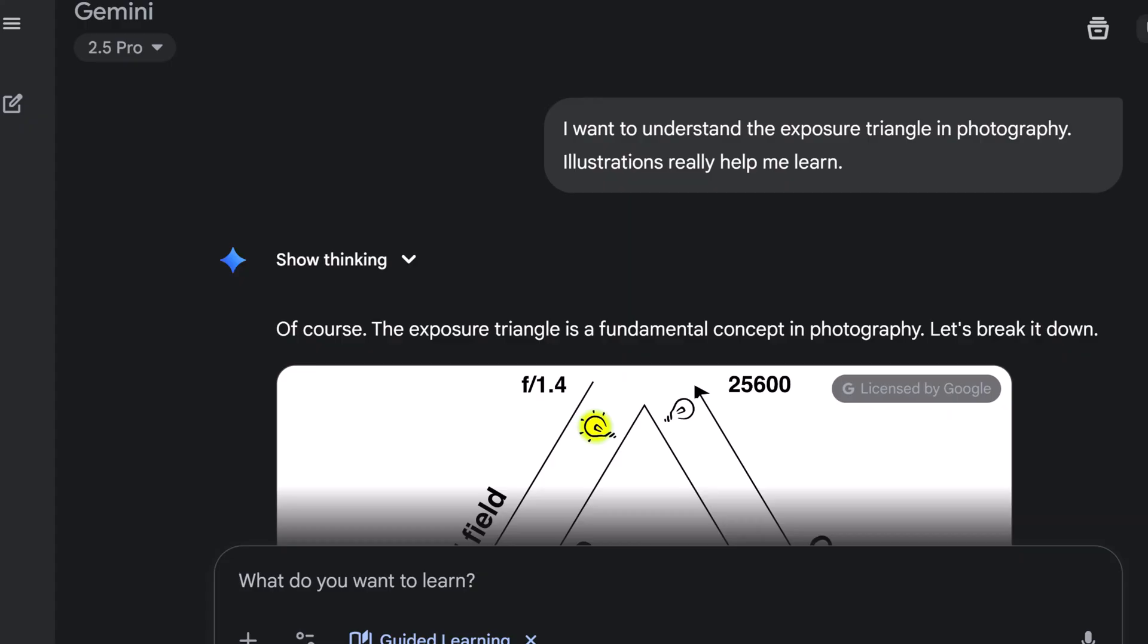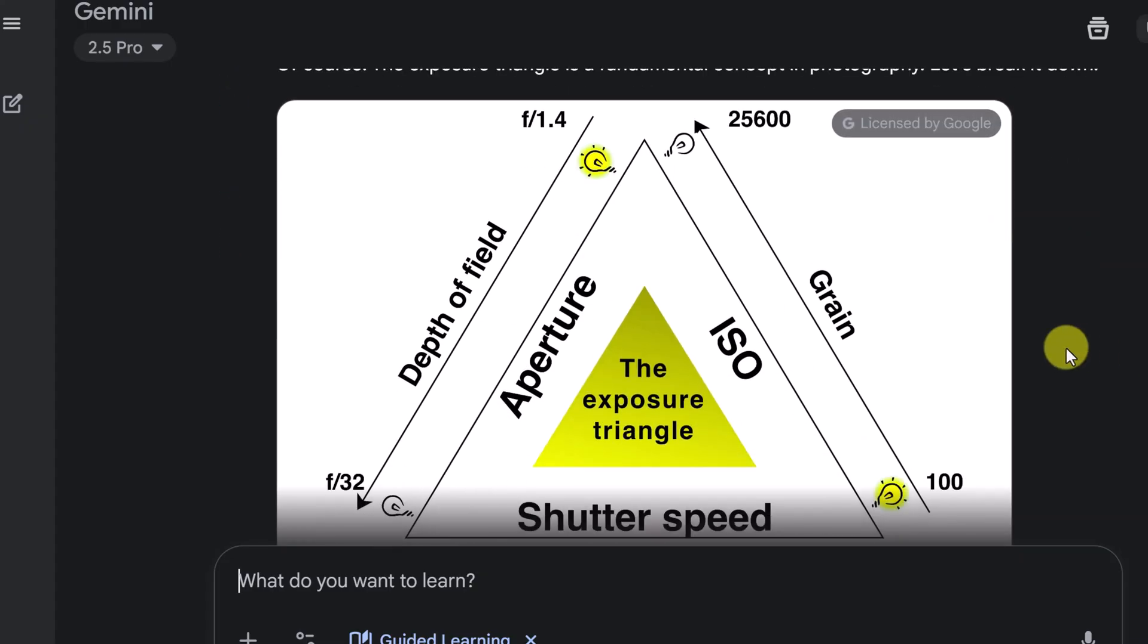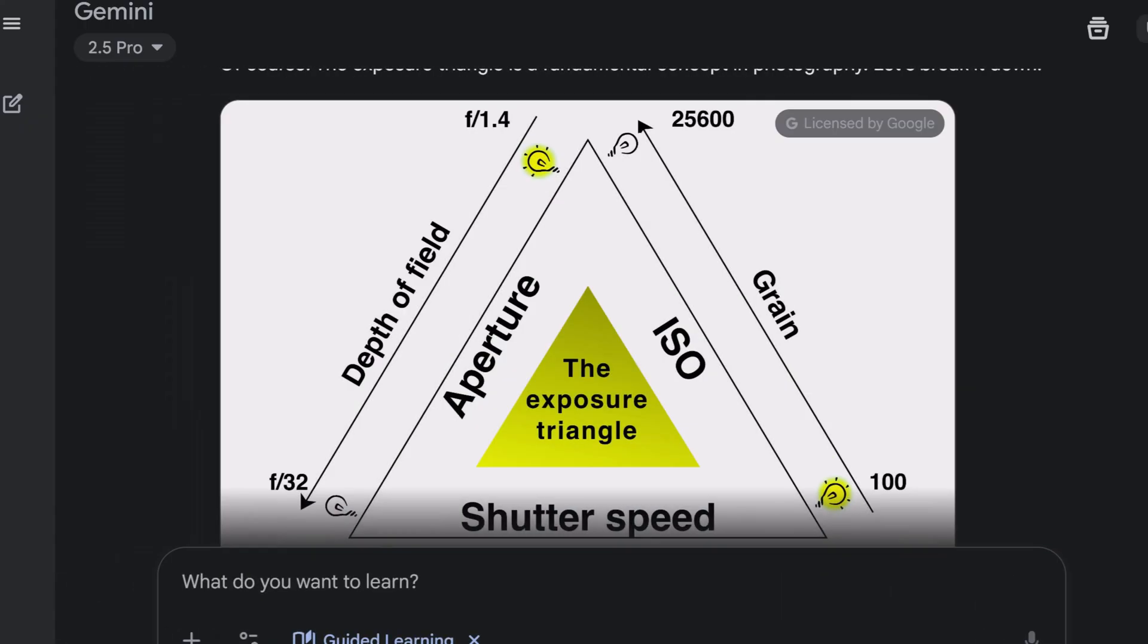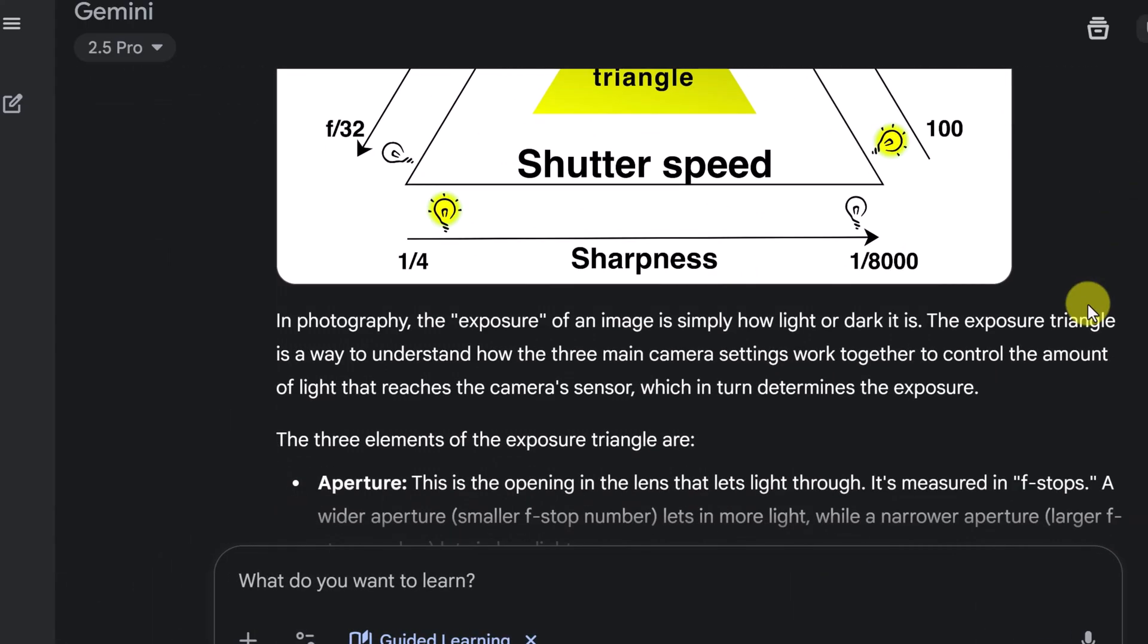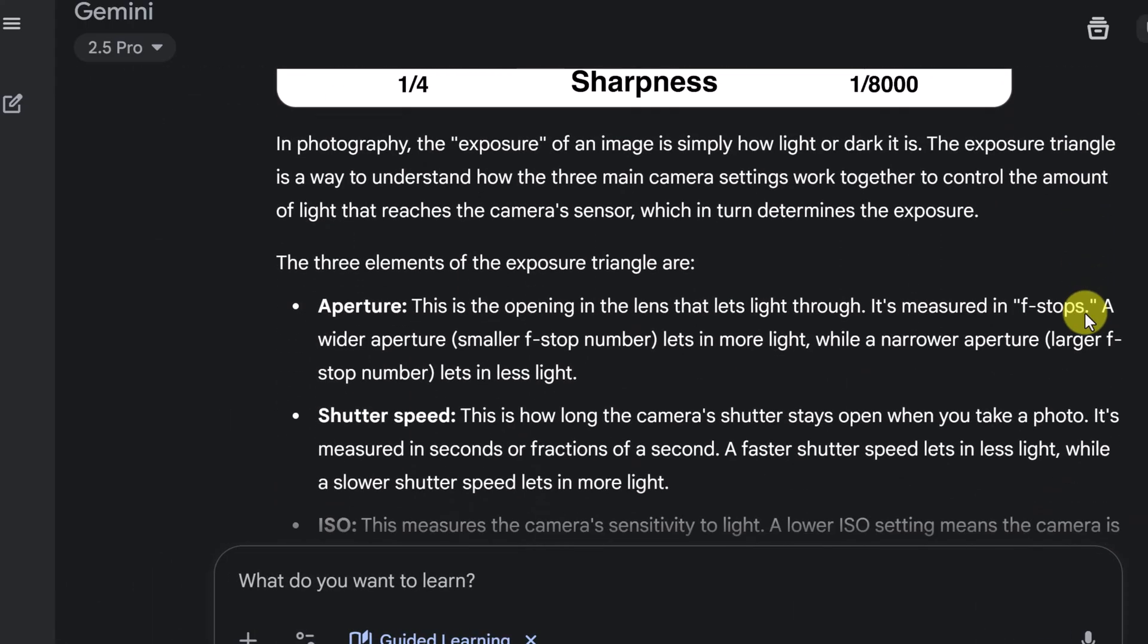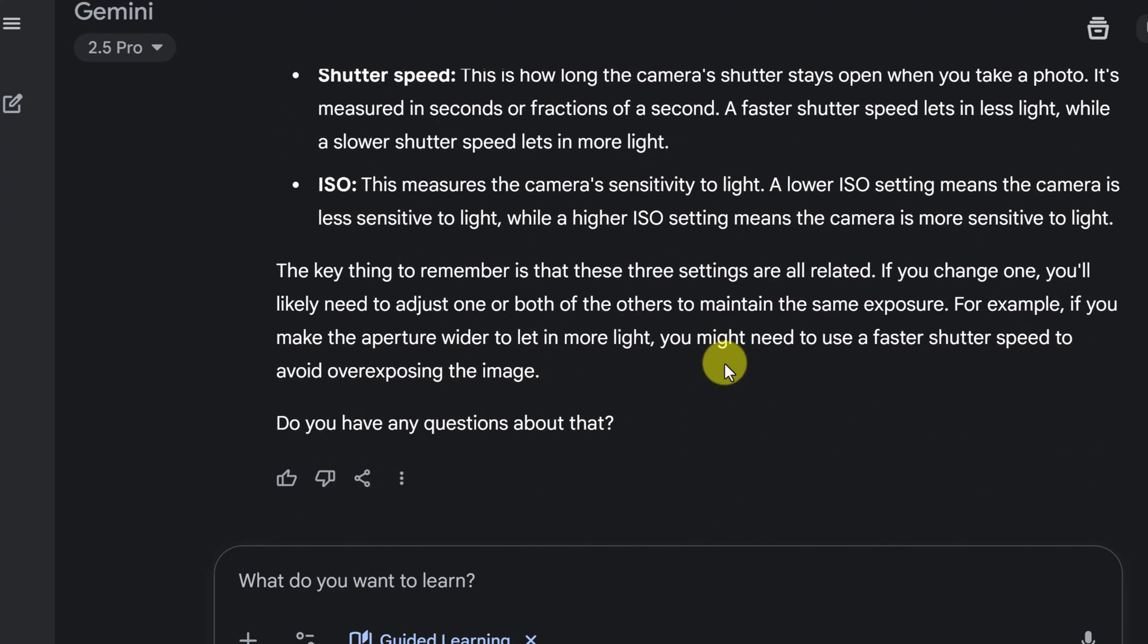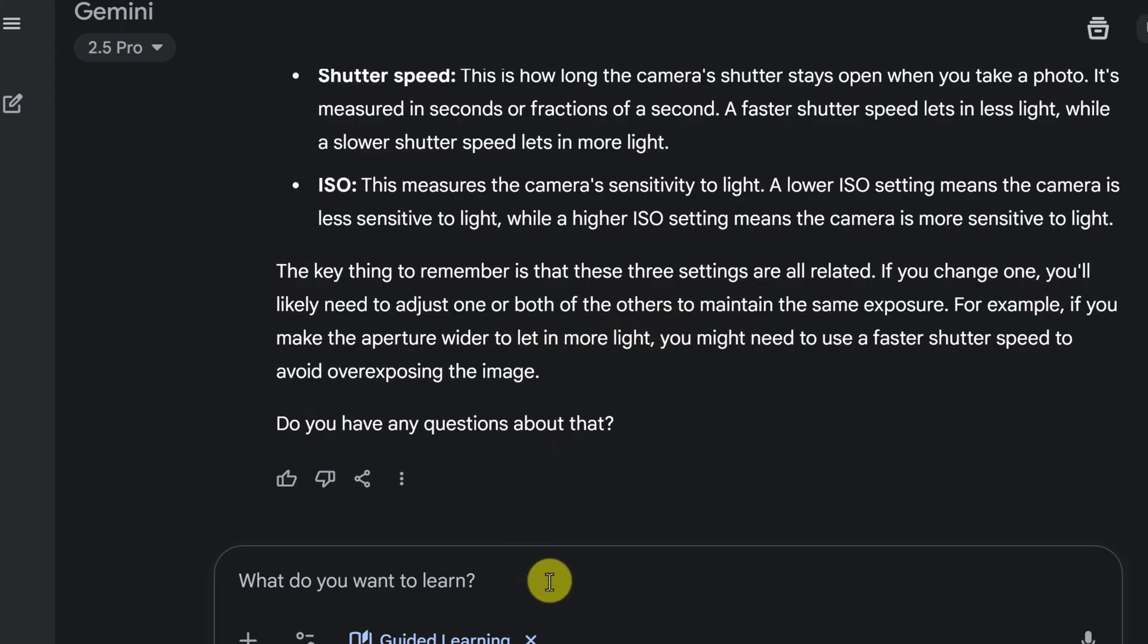Okay, here's the response. We have the illustration that I asked for. You can click on these two and it will just kind of remove the text around it. It breaks this down, the exposure, into three elements. And the key to remember these things is the settings are related. If one changes, you'll likely need to adjust both or the others to maintain the same exposure.